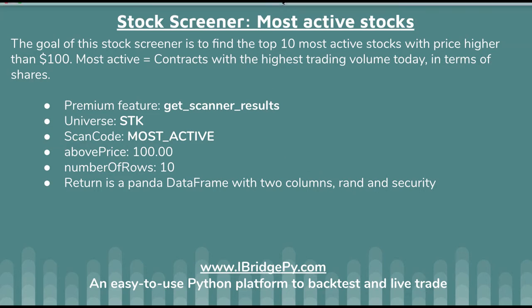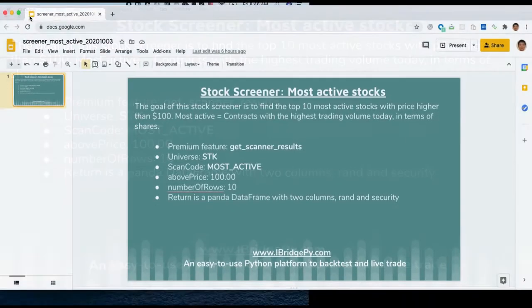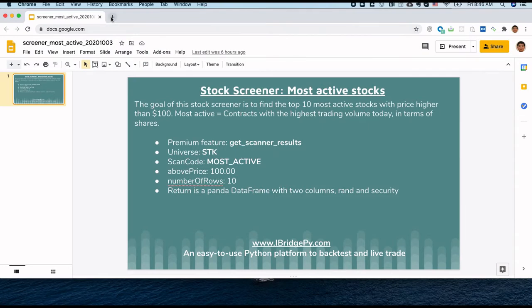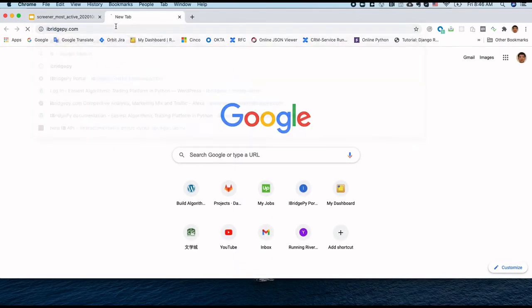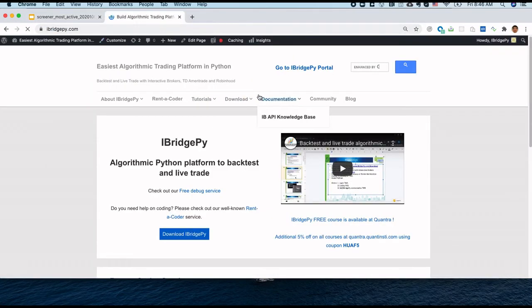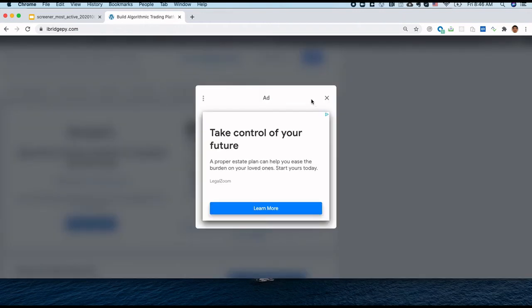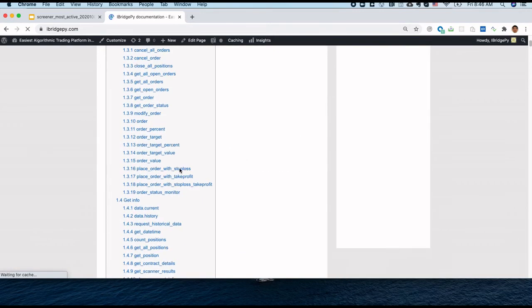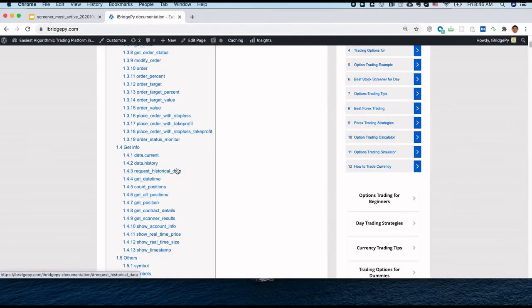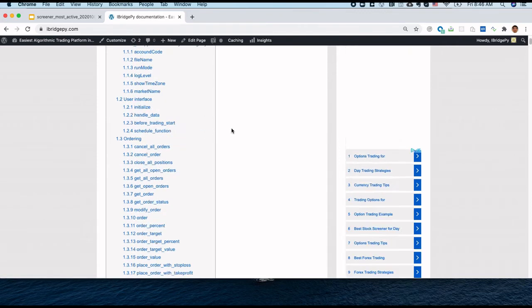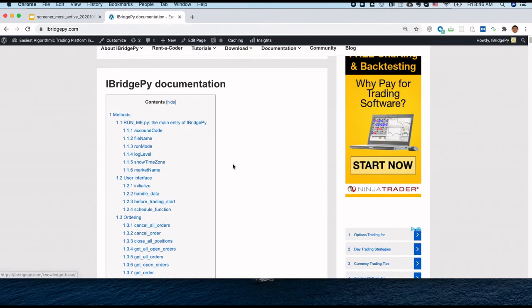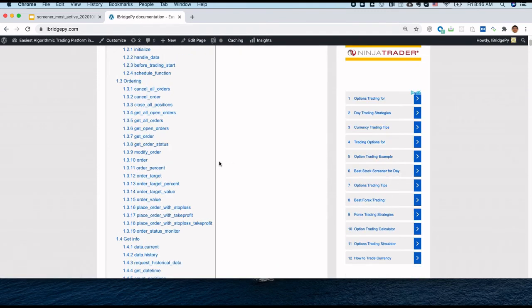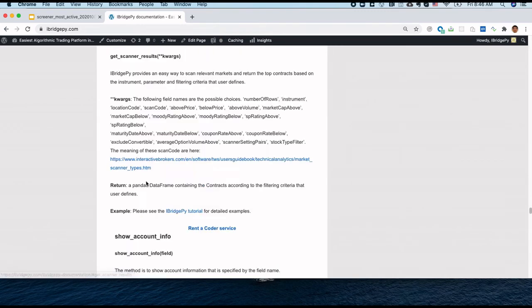So if we want to get screener result, let's go to iBridgePy, let's go to documentation. Let's take a look at the documentation of this function. So go to iBridgePy and go to documentation. Then we can go to getScreenerResult.